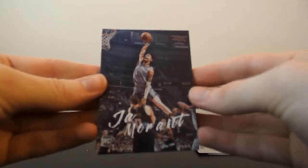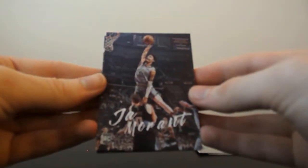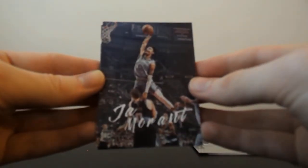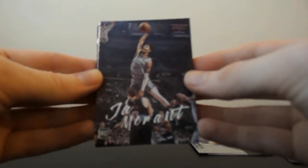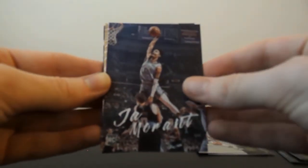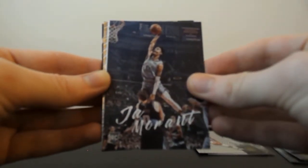And then here we... Here he is! Ja Morant! Dunking over Kevin. That is a nice action shot of Luminance. That is dope, dude. That is sick.